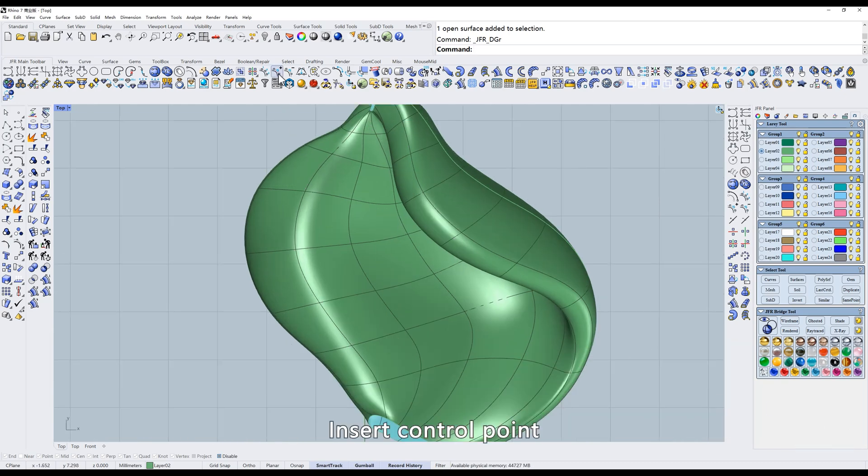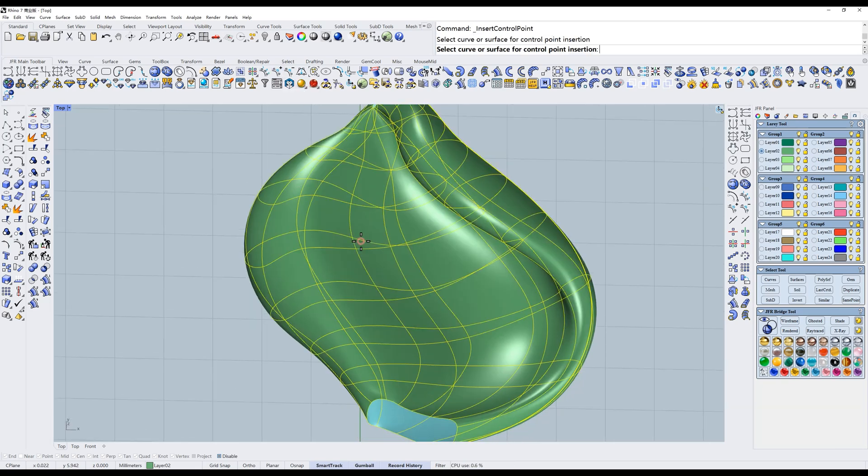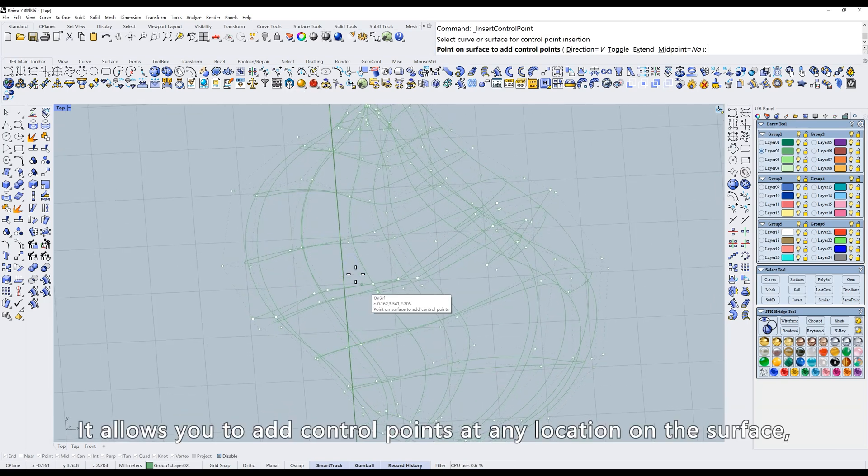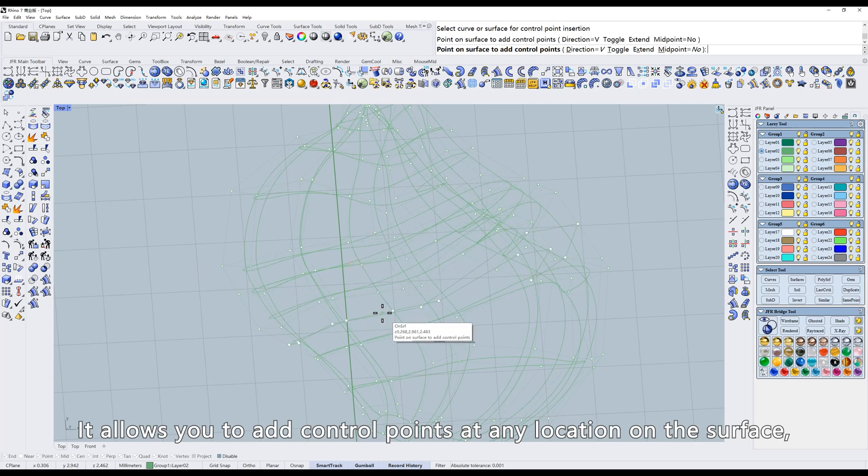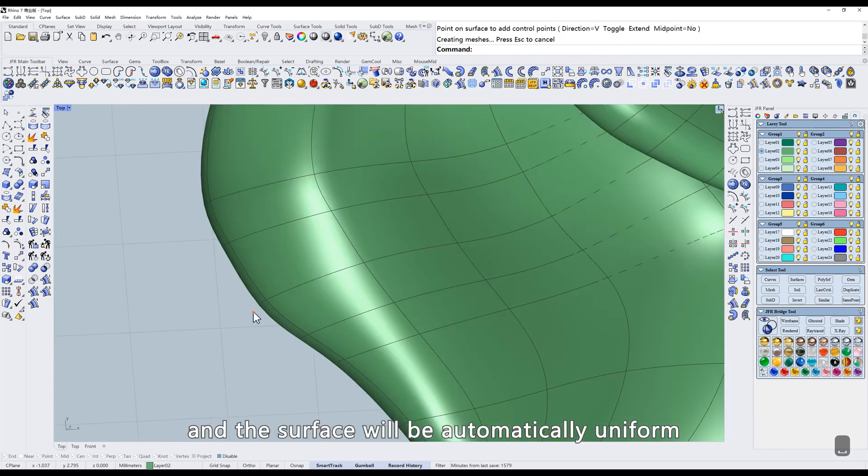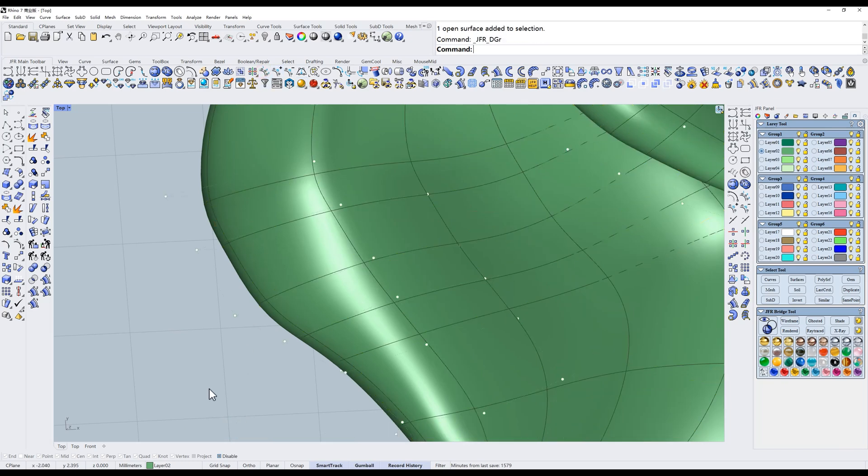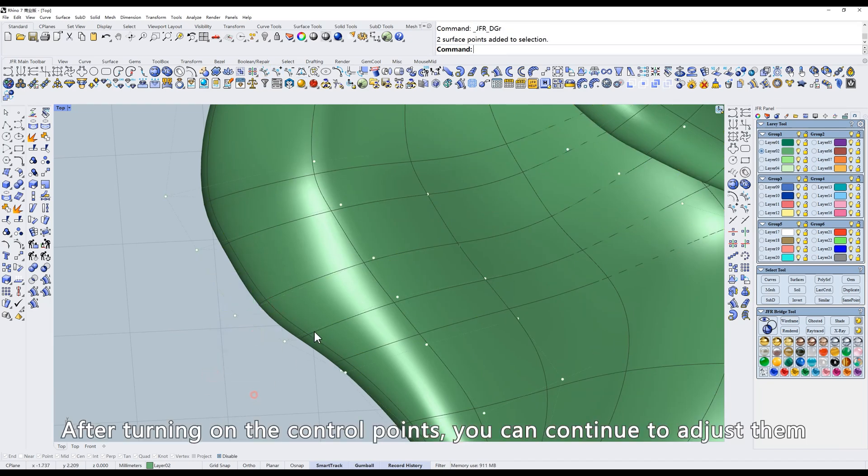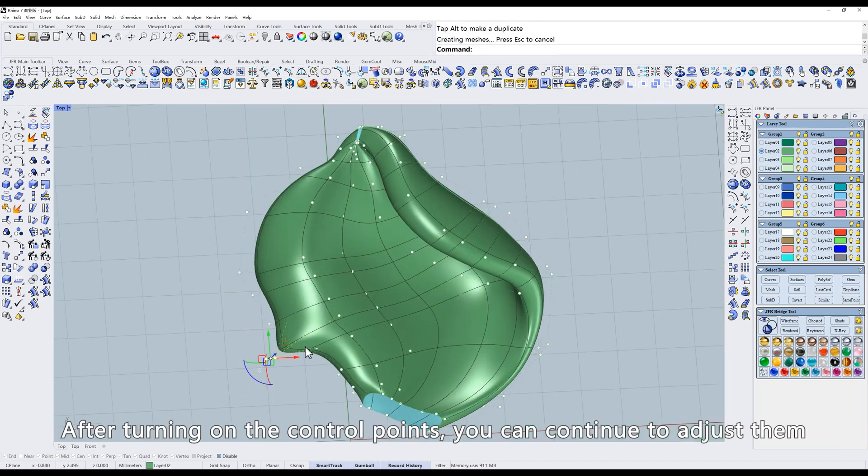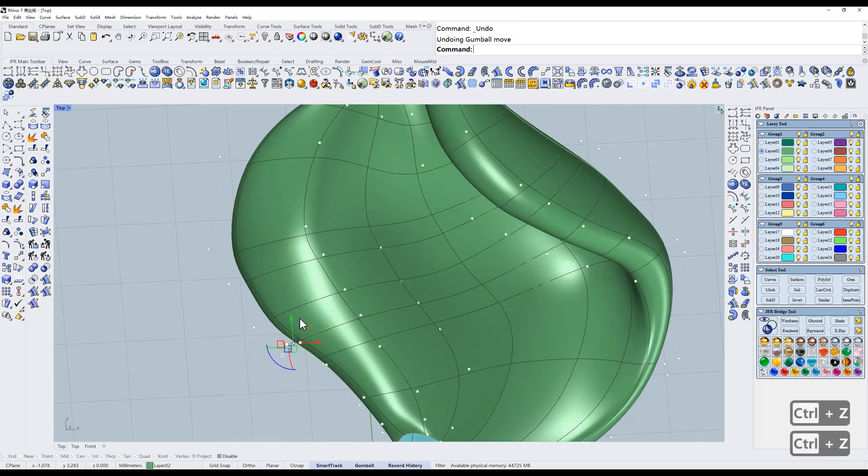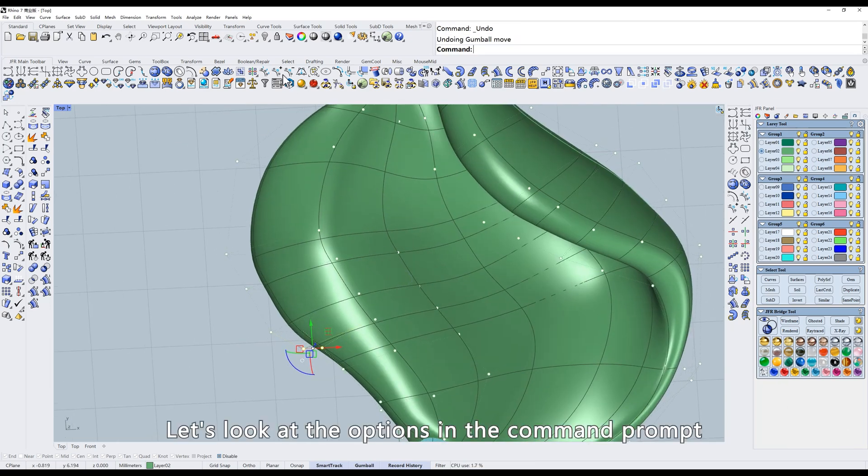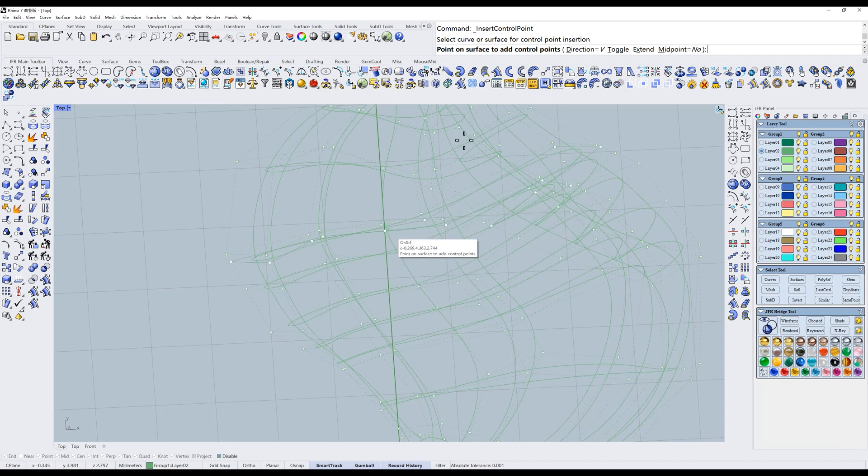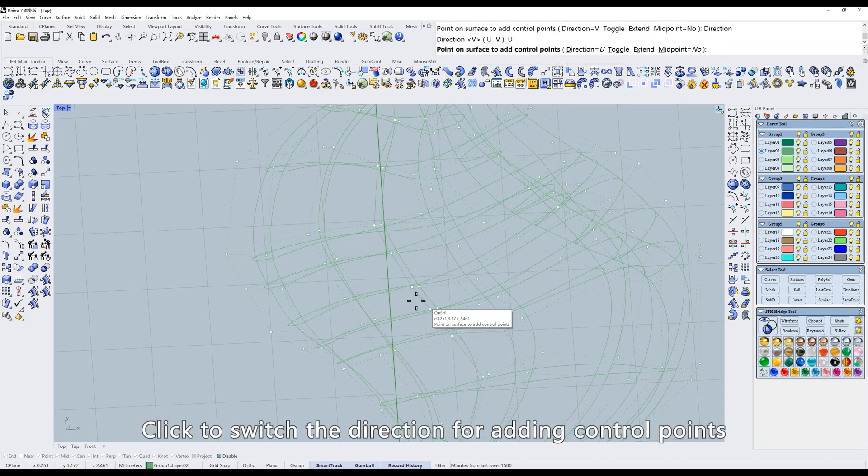Insert control point allows you to add control points at any location on the surface, and the surface will be automatically uniform. After turning on the control points, you can continue to adjust them. Let's look at the options in the command prompt. Click to switch the direction for adding control points.